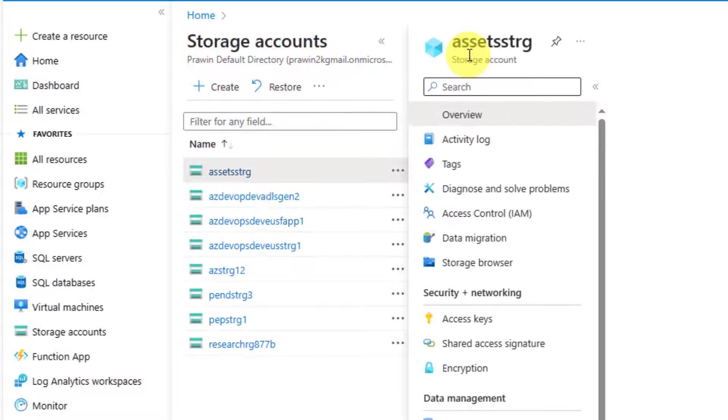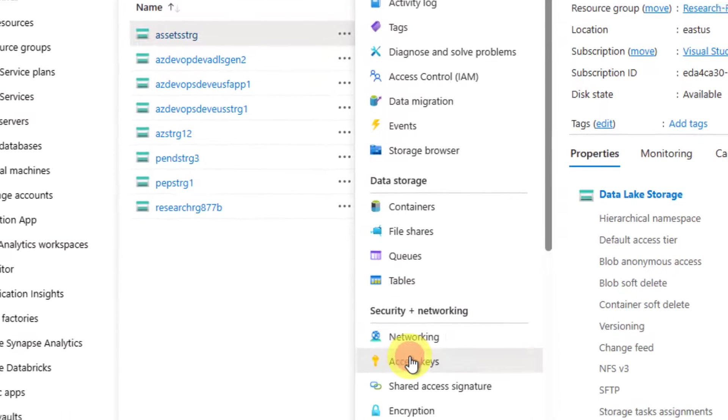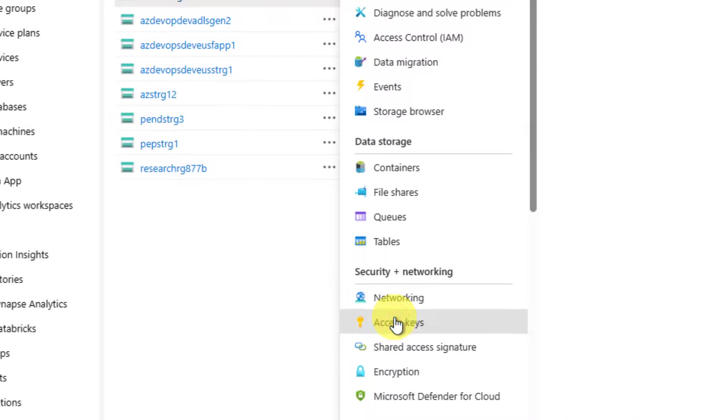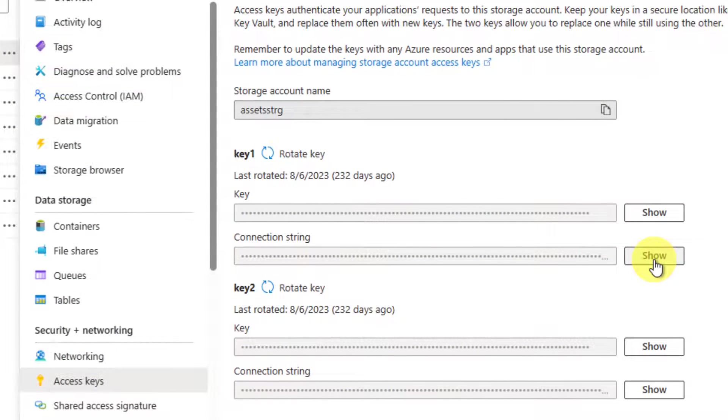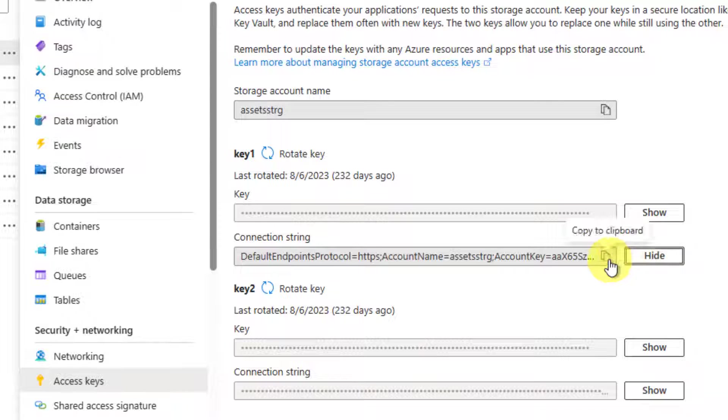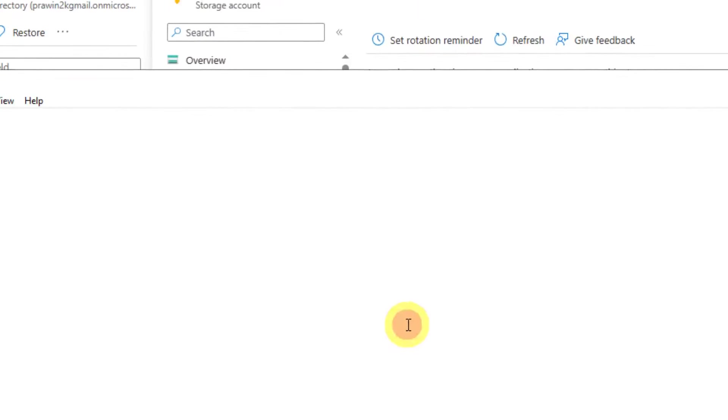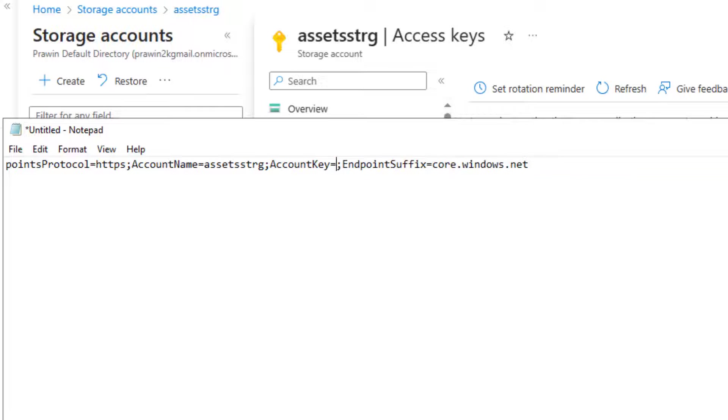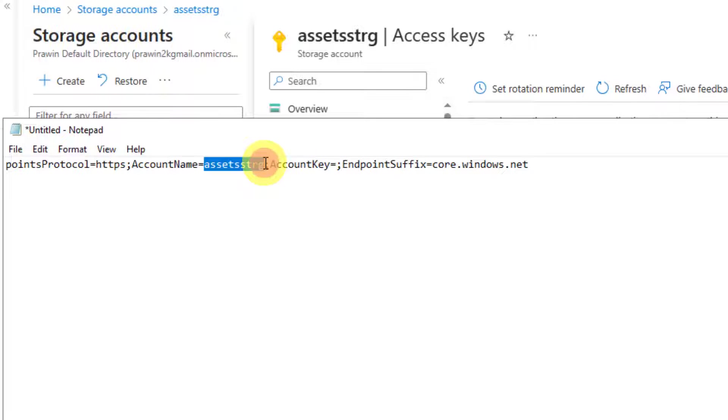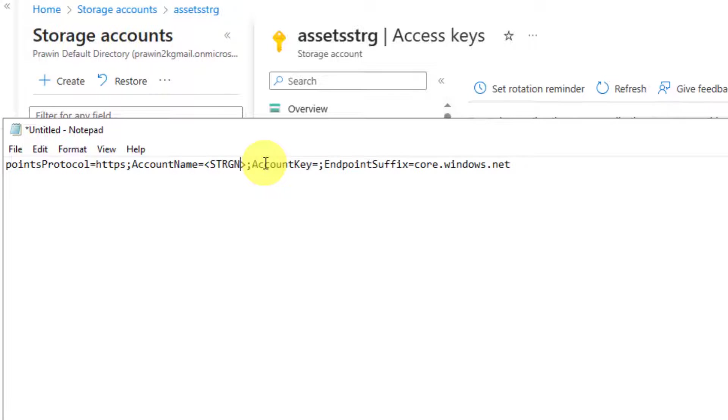Let's grab it from somewhere in the storage account. Go to storage accounts, any storage account - because our logic app storage is not yet created. So maybe I'll pick the connection string from one of the existing storage accounts. Go to access keys, click on show, then copy any one of them.